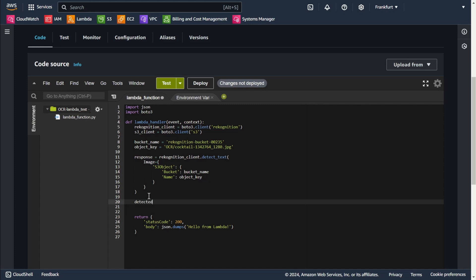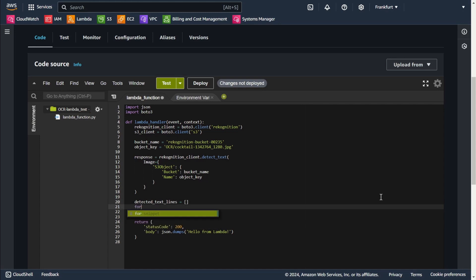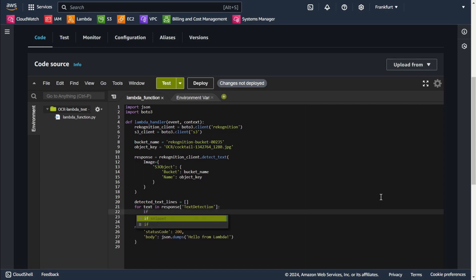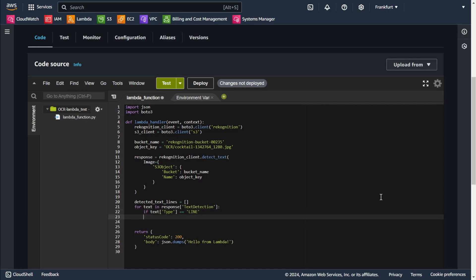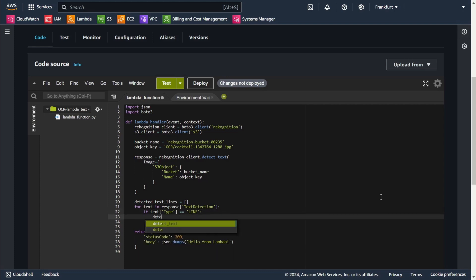Now I initialize a list that will hold all detected lines of text from the image. Here I loop through the text detections in the response. Each text detection contains information about the detected text. I check if the detected text is a full line. If it's a line I add the detected text to the list of detected lines.